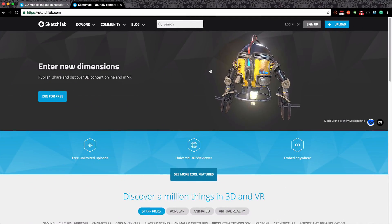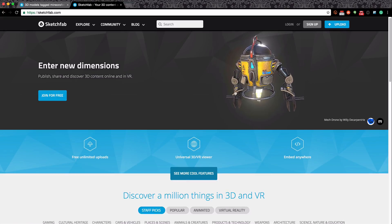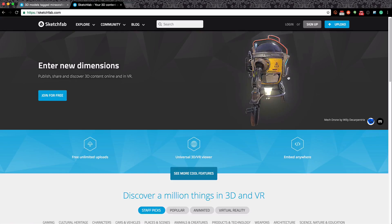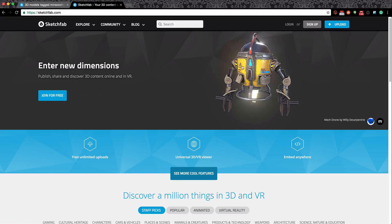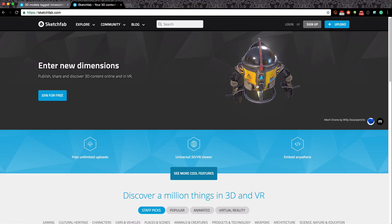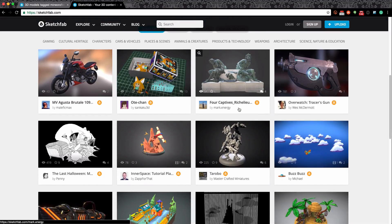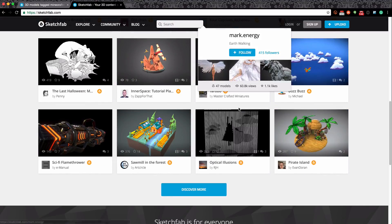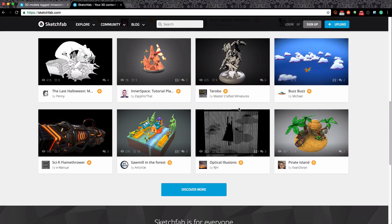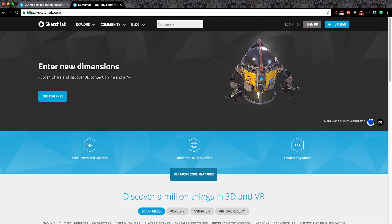This is Sketchfab. It's an online website and you can actually look around - I can grab hold of this model here and move it about inside of a web browser, it's pretty amazing. If we scroll down we can see a range of other models too, and if we click on them we can open them up within a web browser - but also on your iPhone, and you can even use Google Cardboard to look at them in virtual reality. It's very cool, and I've used it to convert Minecraft maps into 3D objects and host them within Sketchfab.